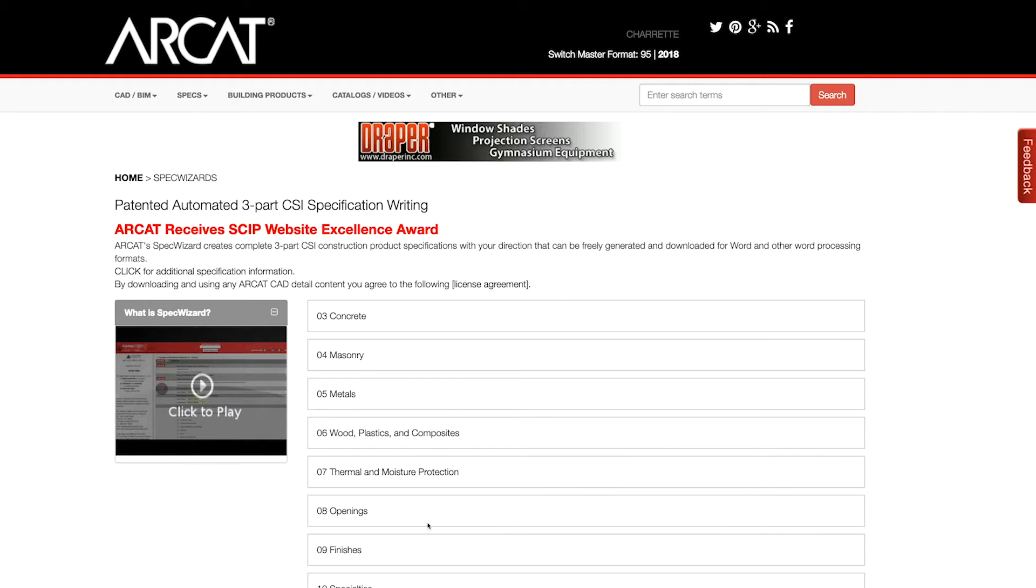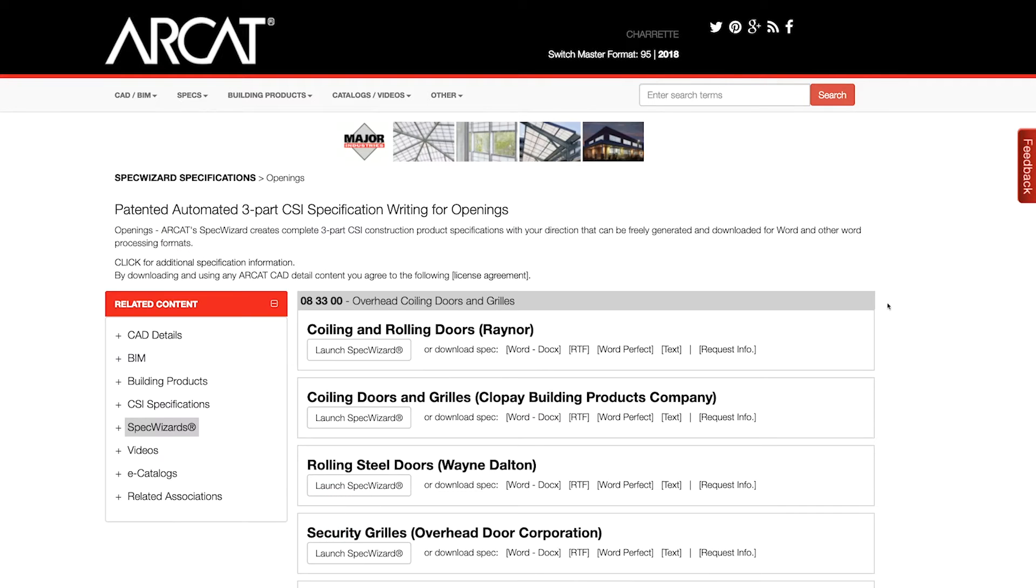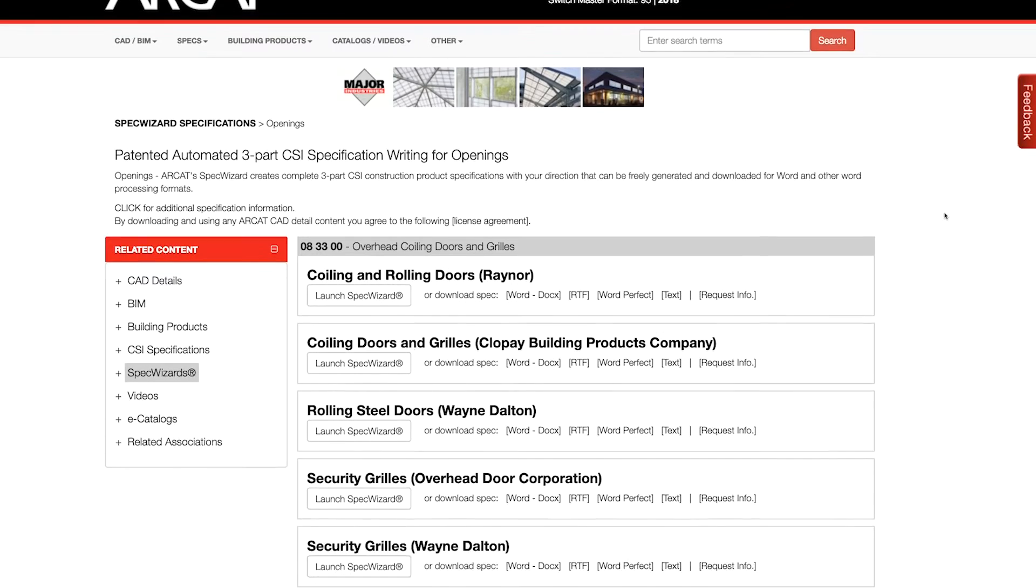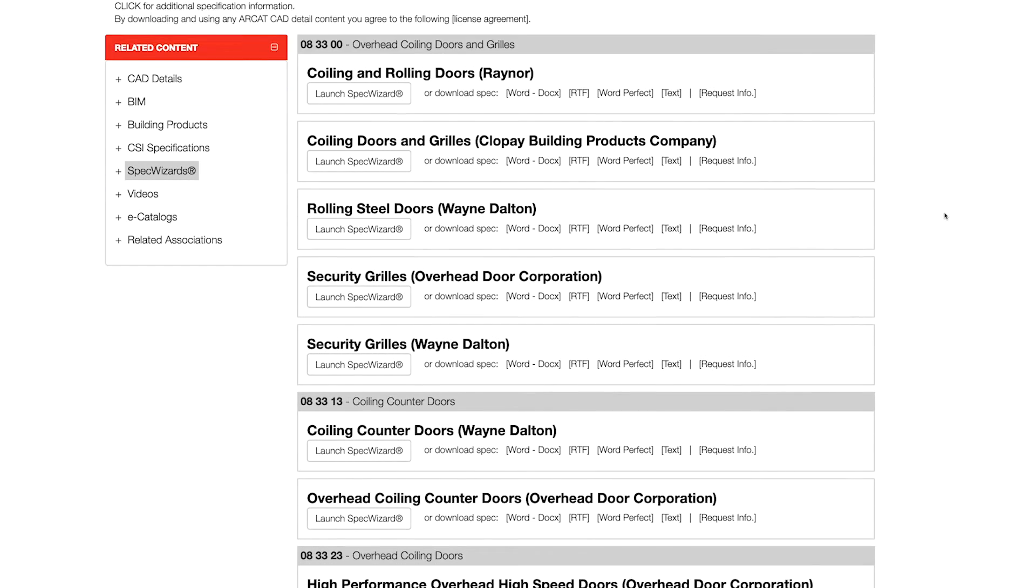The intuitive interface of SpecWizard allows you to select and configure our products fast and accurately.